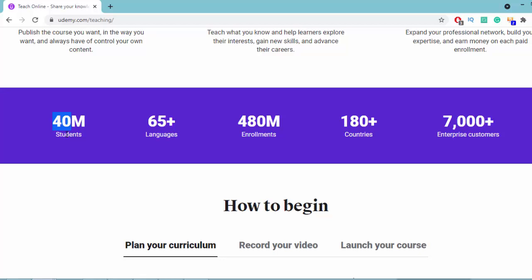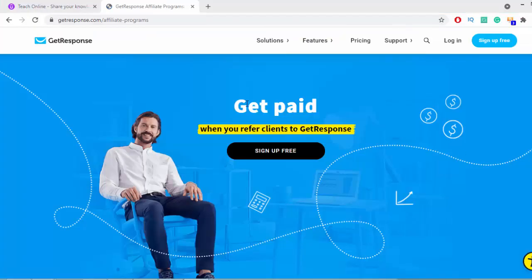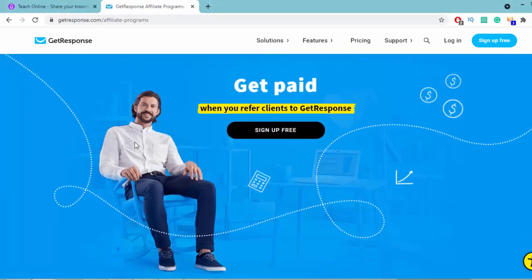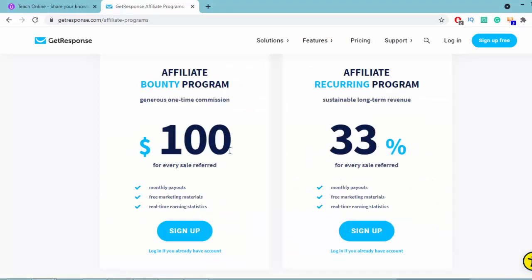You can join the GetResponse affiliate marketing program for free and you will get $100 one-time or 33% for monthly subscription. All you have to do is create a course around GetResponse and show students how to get traffic or build an audience on GetResponse.